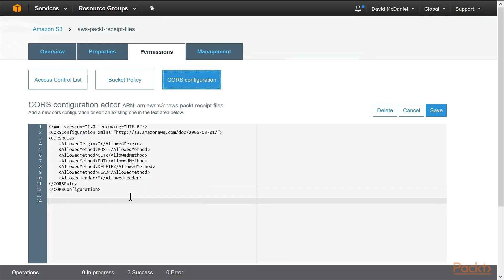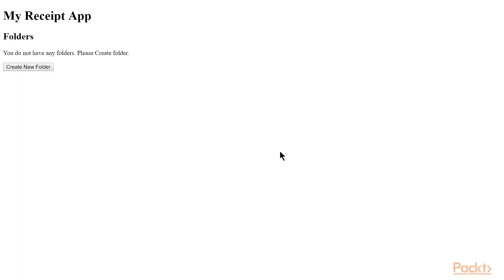Then I've also set up the CORS configuration, the cross-origin resource sharing. So this allows us to be on one website and access a S3 bucket on another, since the S3 bucket is on amazonaws.com. Now we'll go ahead and browse the new app.